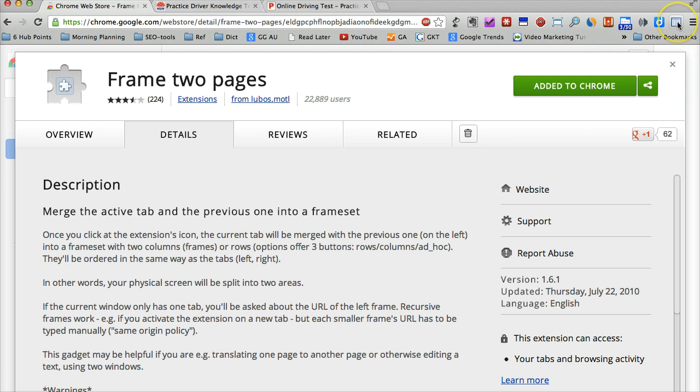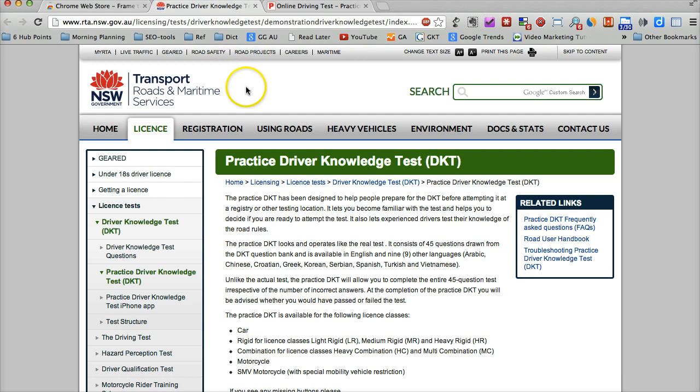Now let me show you how to use it. For example, I have these two websites open. They're both driving test websites. That's the first one. That's the second one.